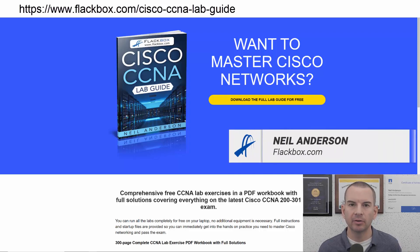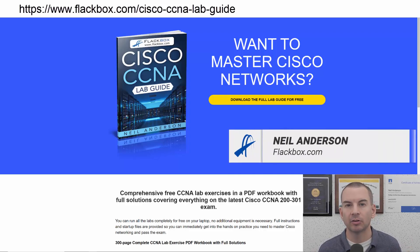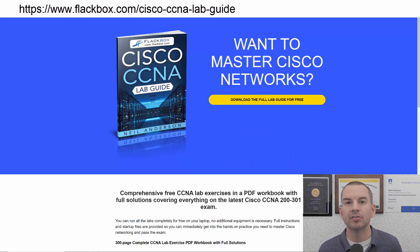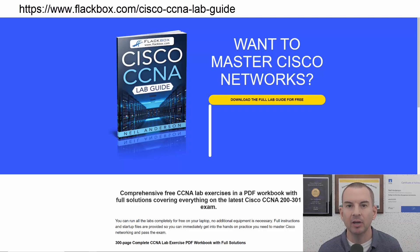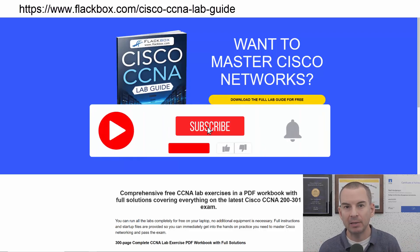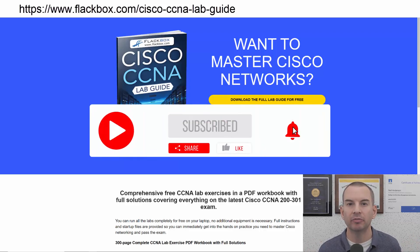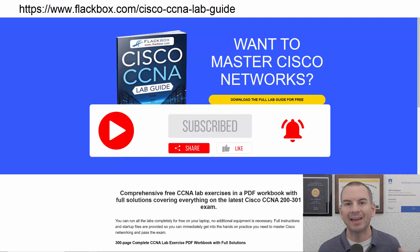Just a quick reminder before we get into the lesson to download the hands-on lab exercises that accompany this complete CCNA course. I'll include the link in the description. Also remember to subscribe and hit the notifications bell so you don't miss any of the lessons in the course.